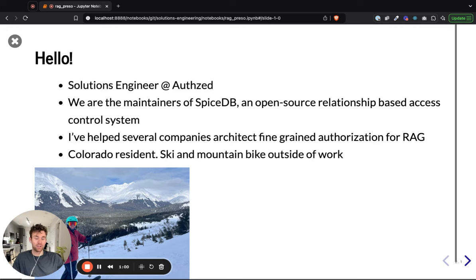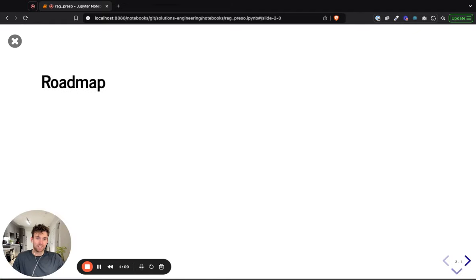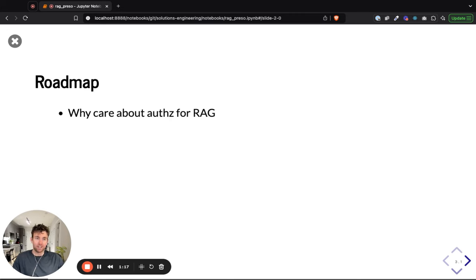I live in Colorado and, as a stereotypical Colorado resident, I love to ski and mountain bike outside of work. I just wanted to lay out the agenda for the next 20-25 minutes. We're going to chat about why authorization for RAG is important.